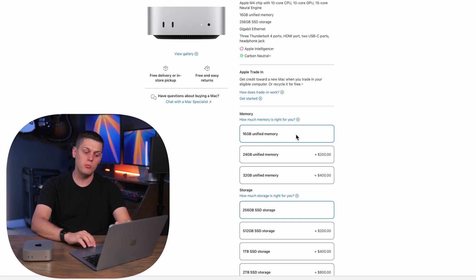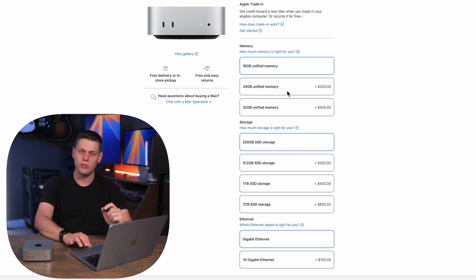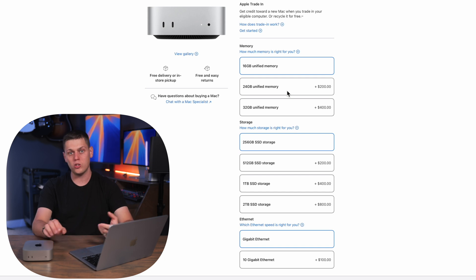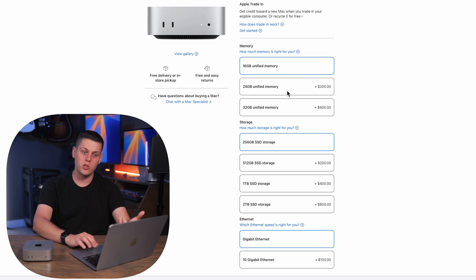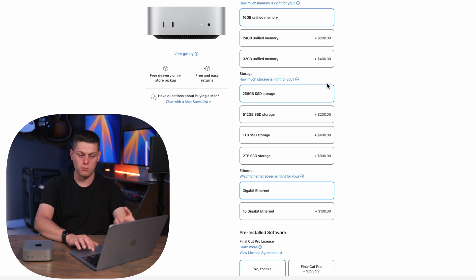So I'd say most people are fine with 16 gigabytes of RAM but if you're going to do a lot of video editing, photo editing, or if you're going to go and do some music production on this I would say go ahead and upgrade to 24 gigabytes of RAM if it's within your budget.